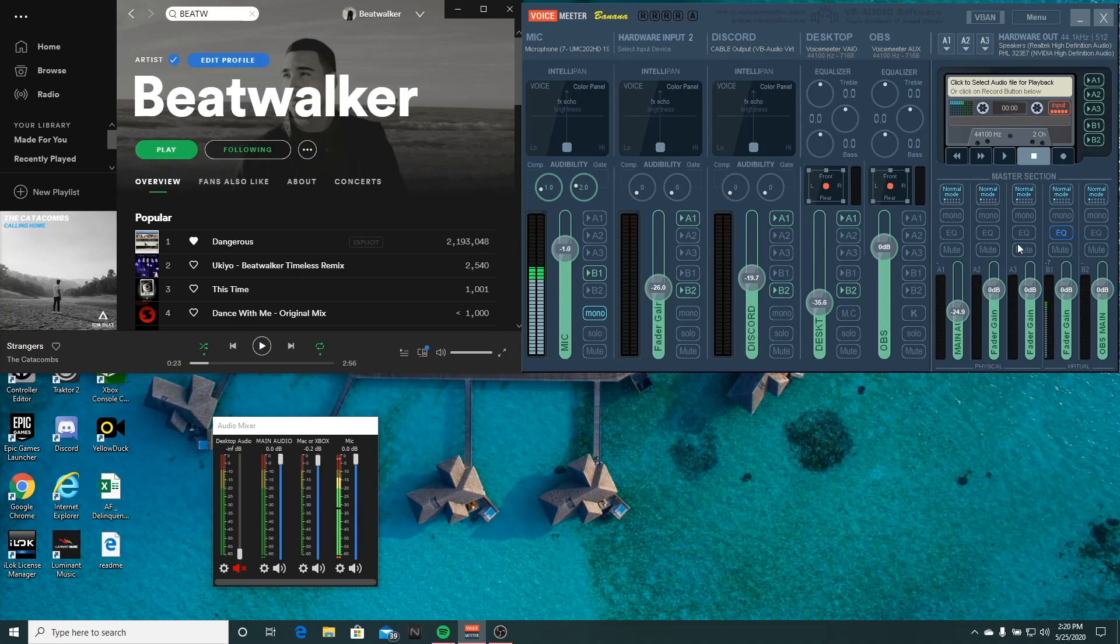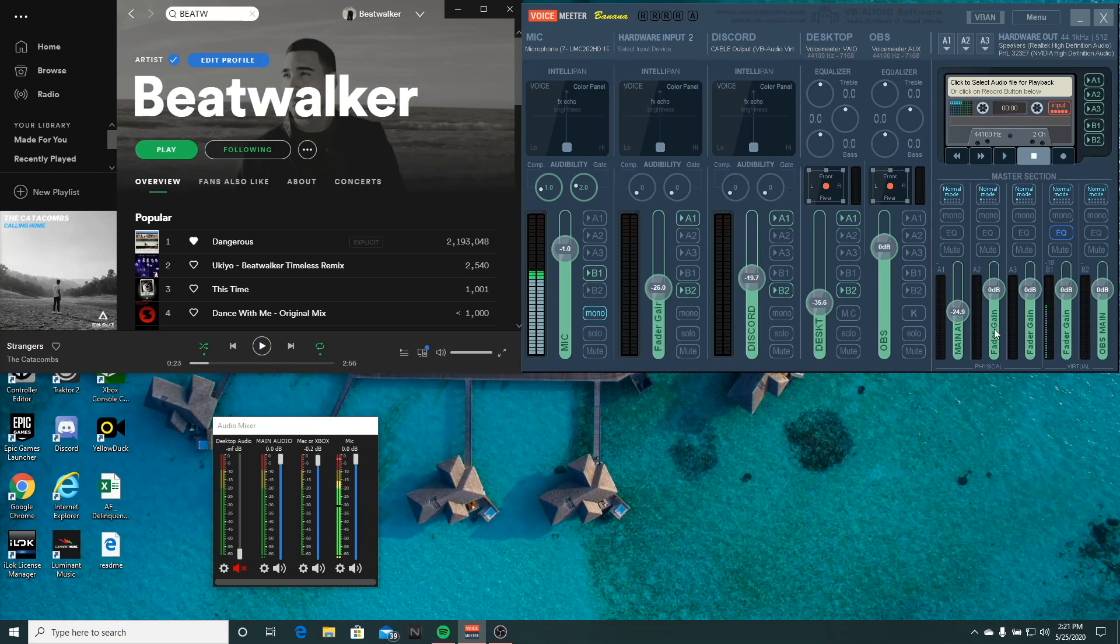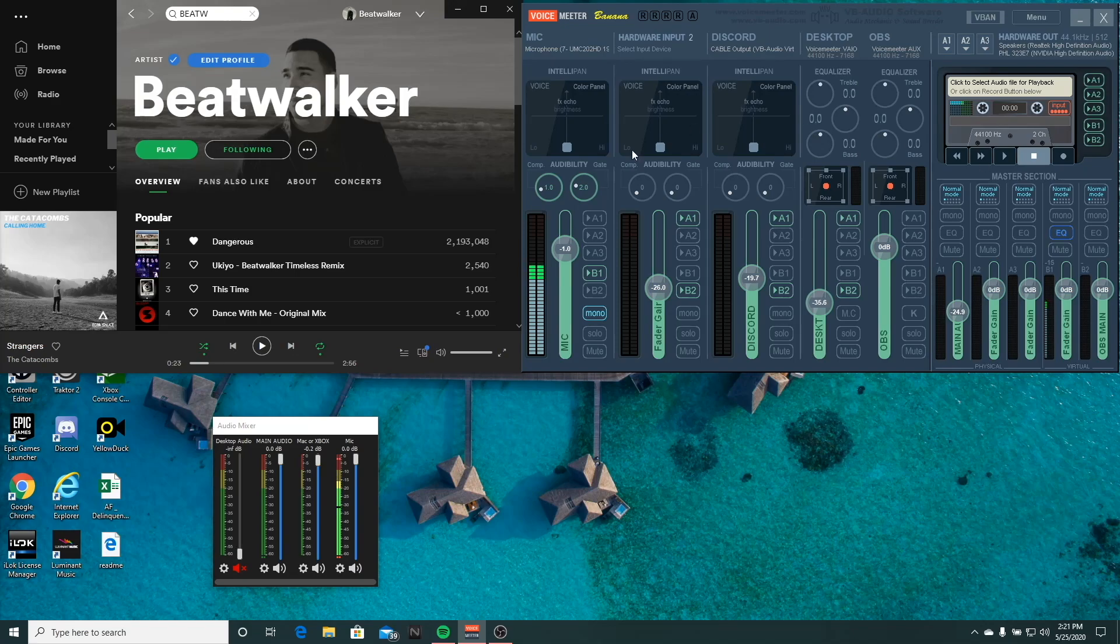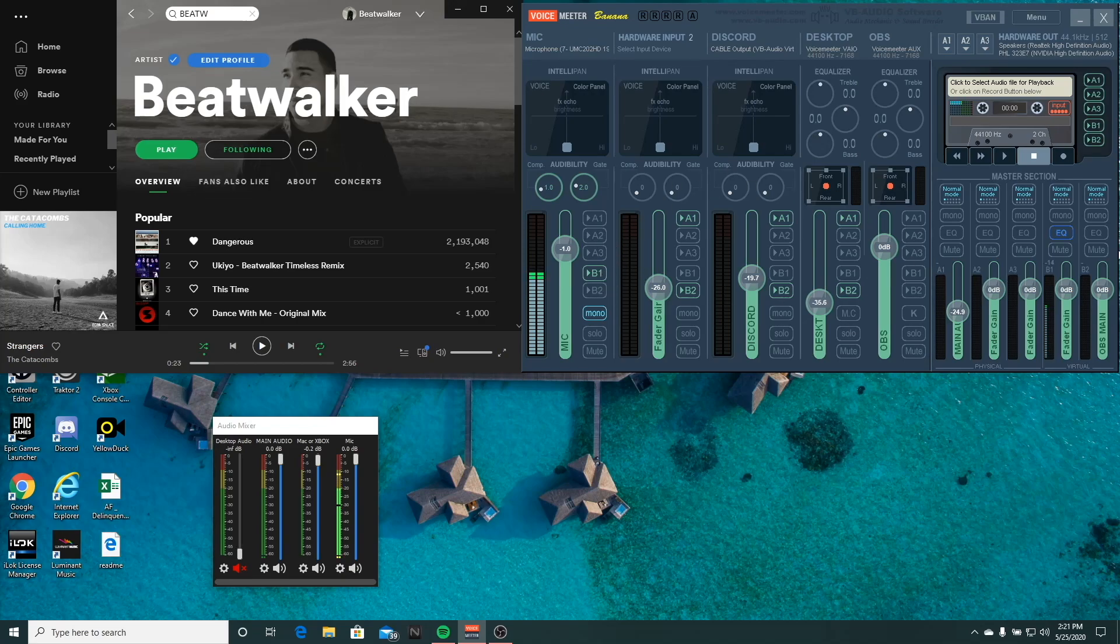And this last part is your master section. So this is all your audio gains for each one of these. And depending on where you want your sources to go, these will dial in the volume for each source coming in. I'm going to explain this a little further. I'm just giving you an overview of what everything is. These A1s, A2s, A3s, B1s, B2s might get a little confusing, but I'm going to try to break it down once I start explaining the setup for Voice Meter.